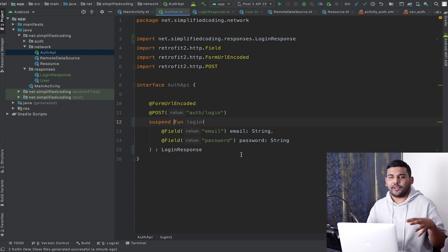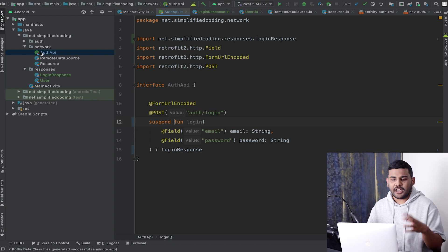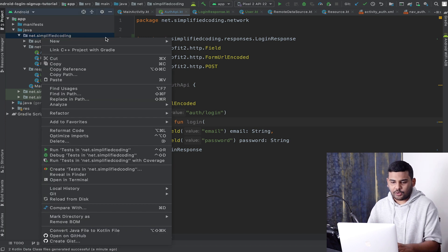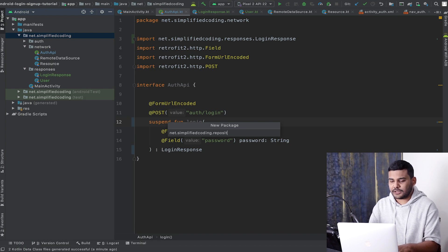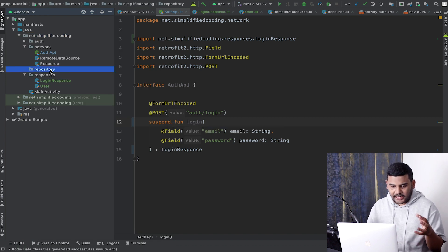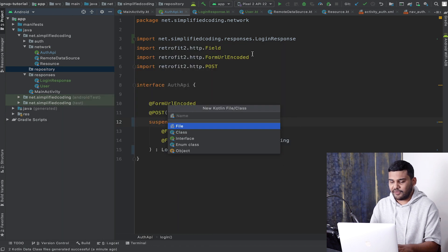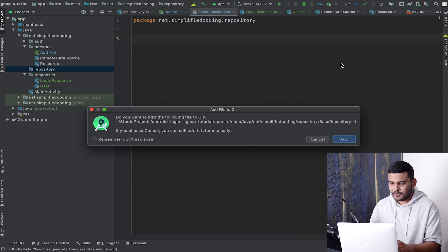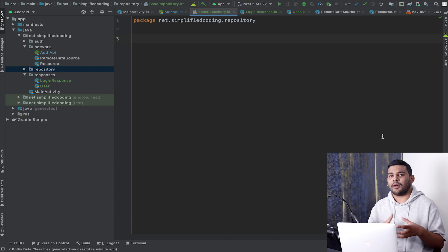Everything is done, so now we can create the repository. To create the repository we will create one more package. I will name it 'repository', and inside this package I will create a Kotlin file and name it 'BaseRepository'. It will be the base repository for all our repository classes.